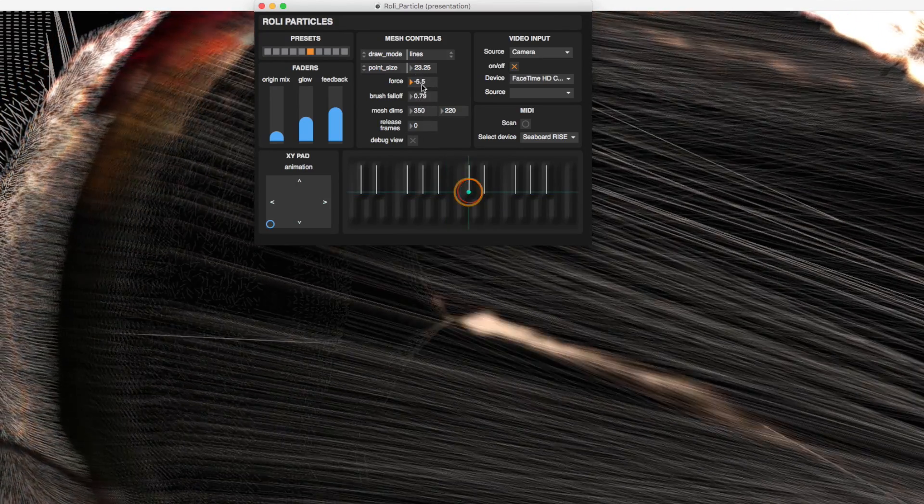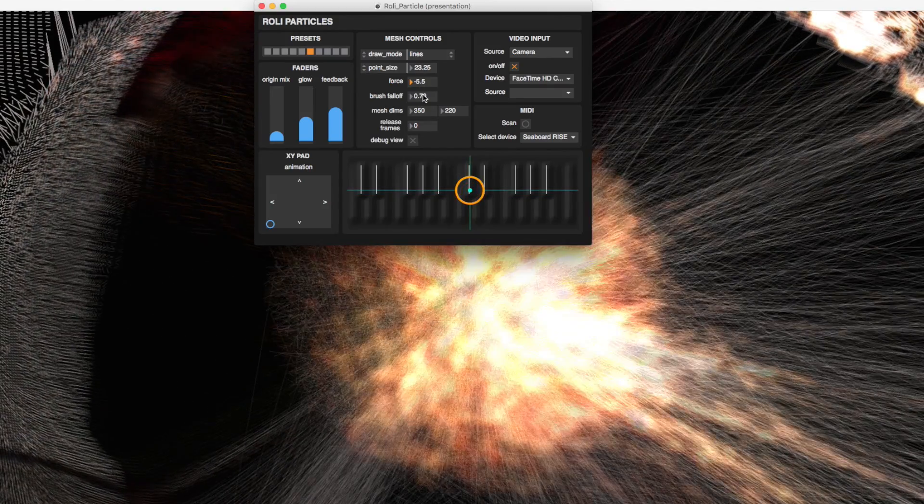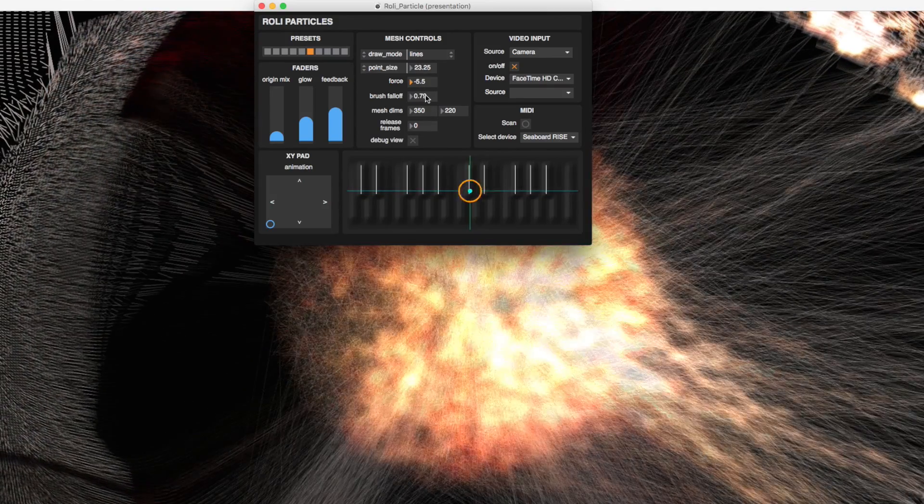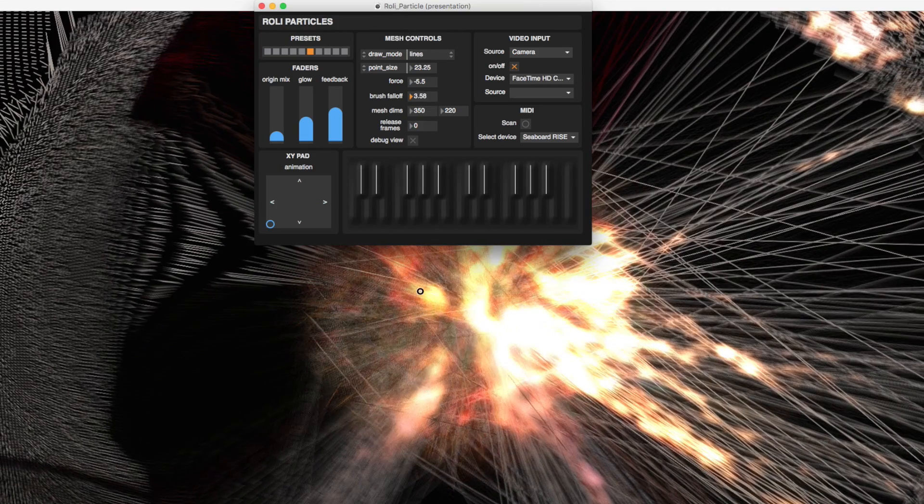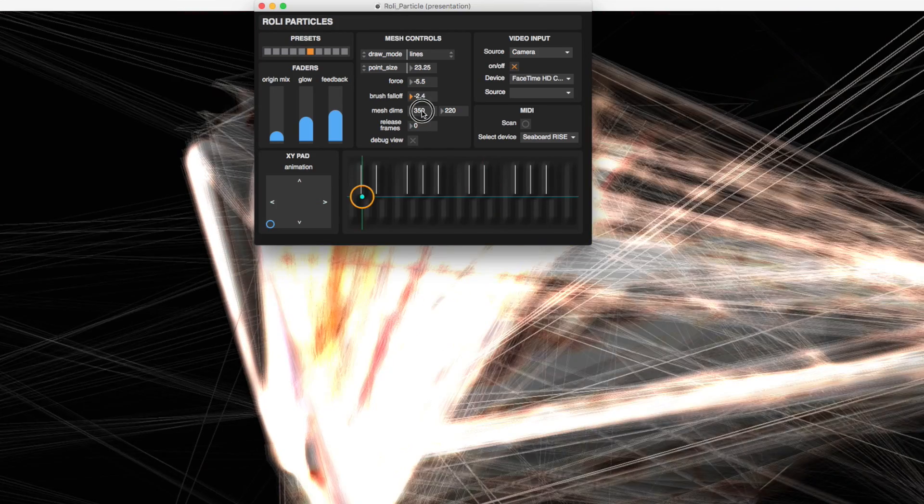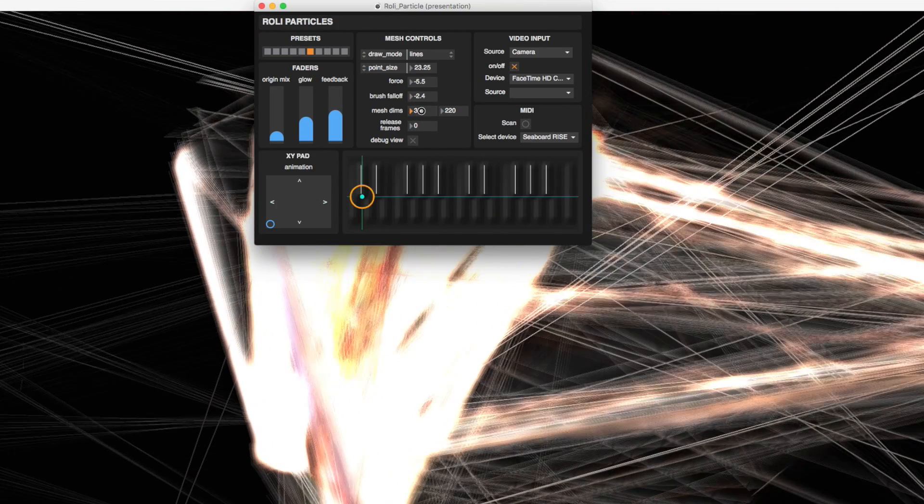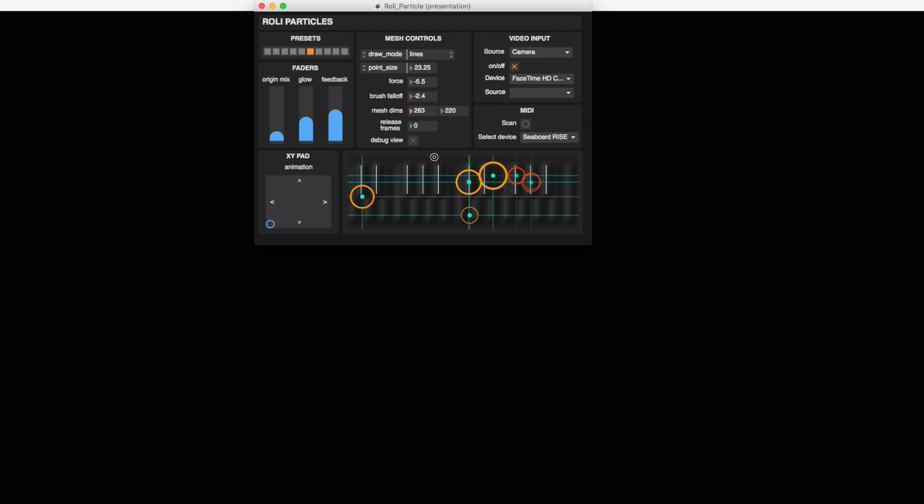Brush falloff controls the combination of the brush size and the distance of the falloff of its manipulation. Think of a single touch as the brush.